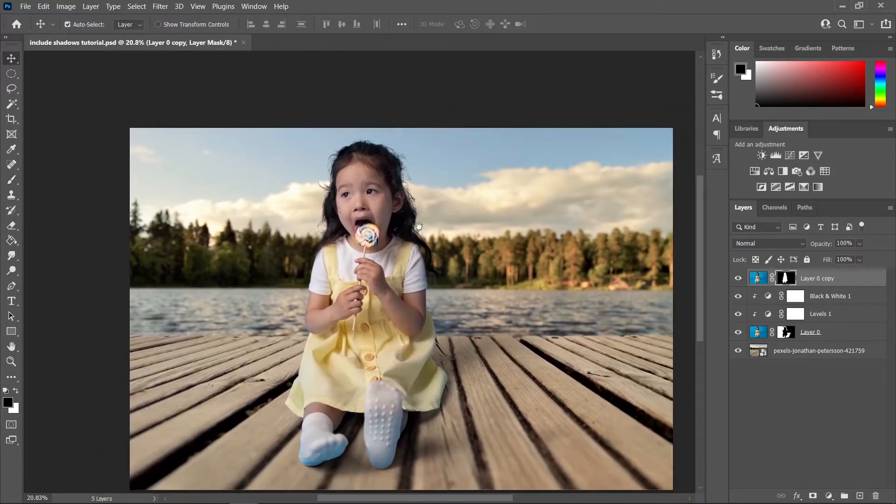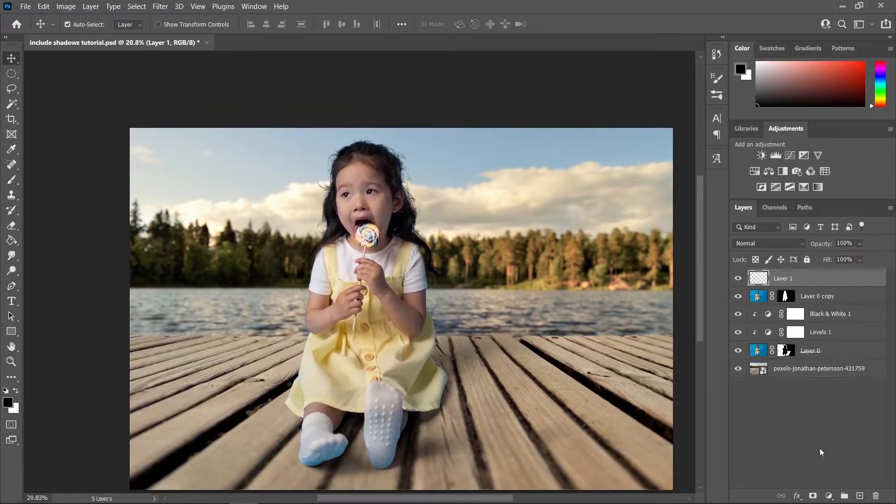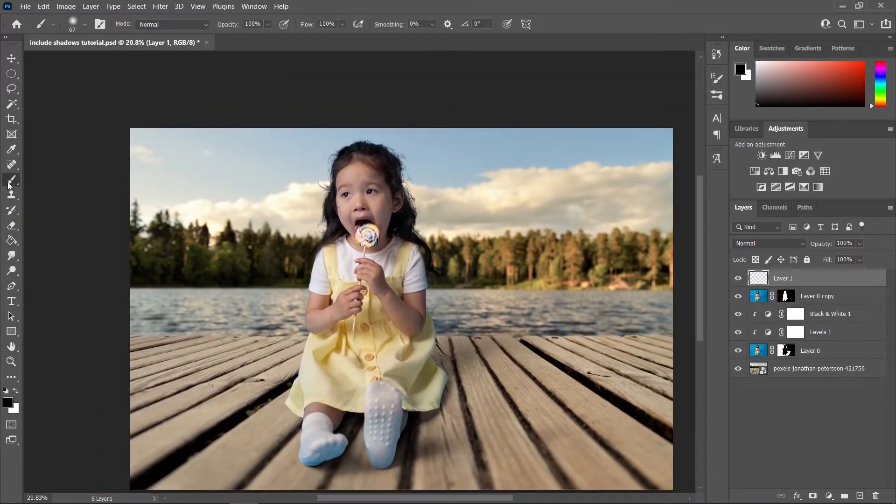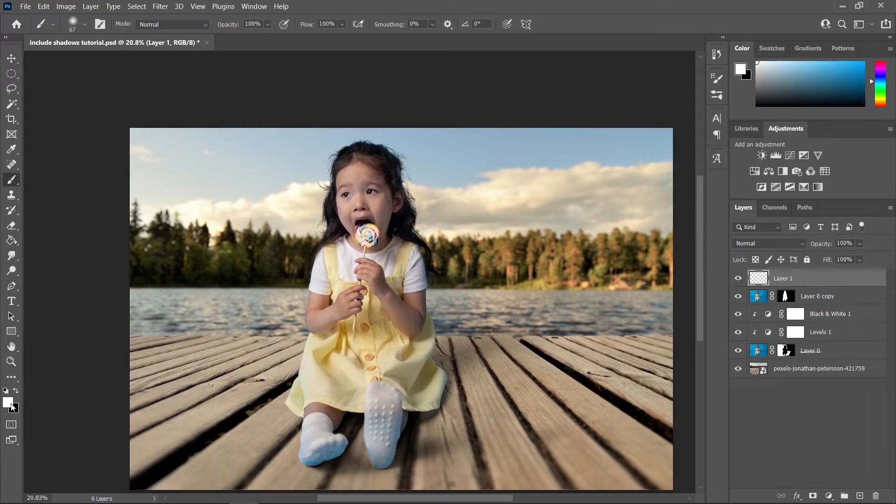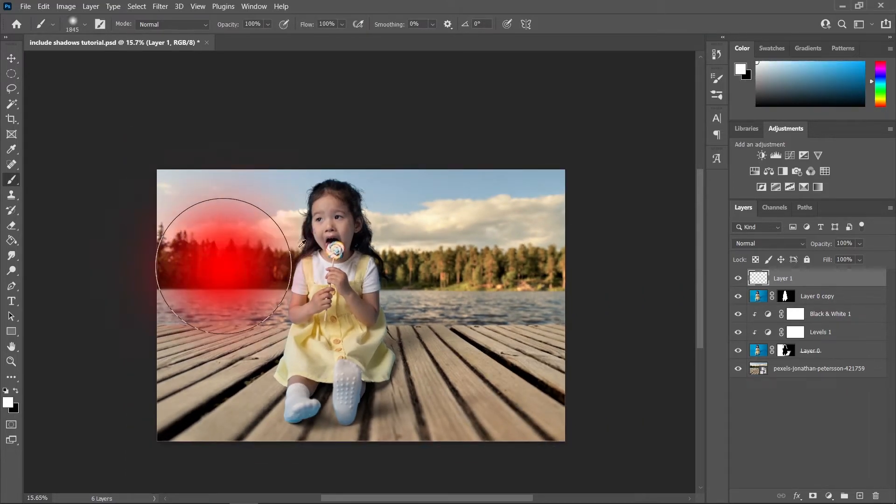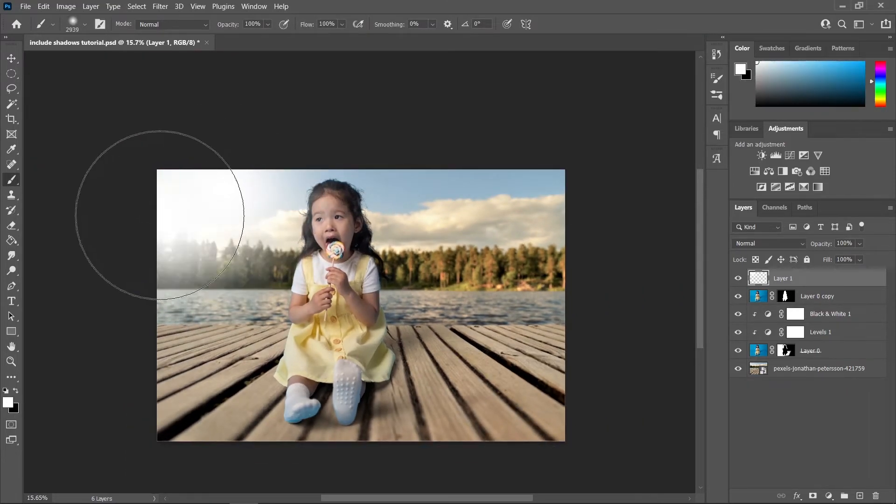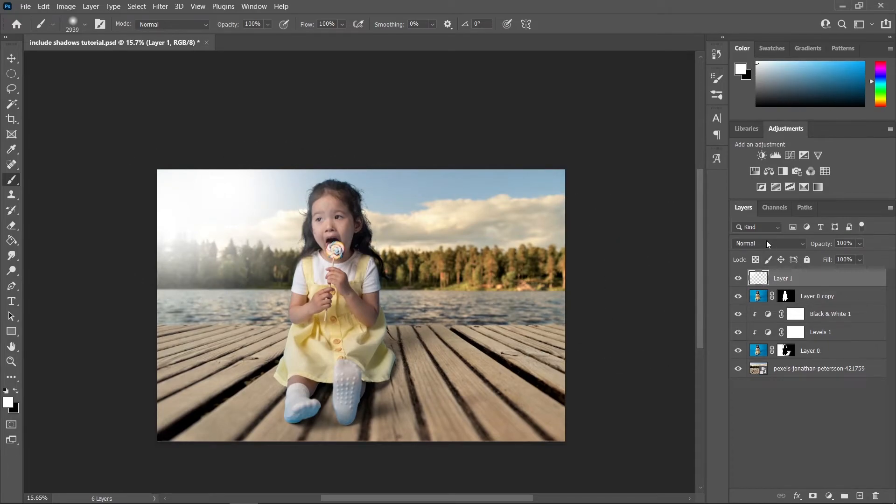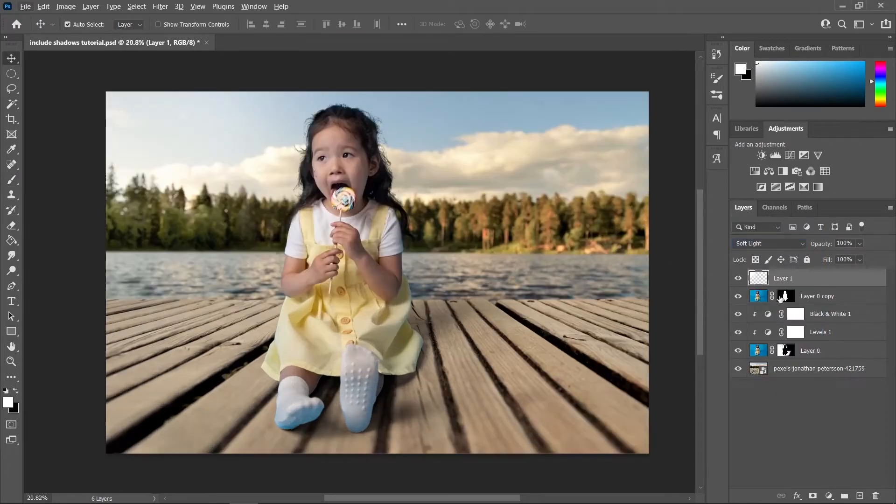And to make our subject blend more to the background, let's create a new layer, let's select the brush tool and with the white foreground let's paint in some light on the right side. And change the blending mode from Normal to Soft Light.